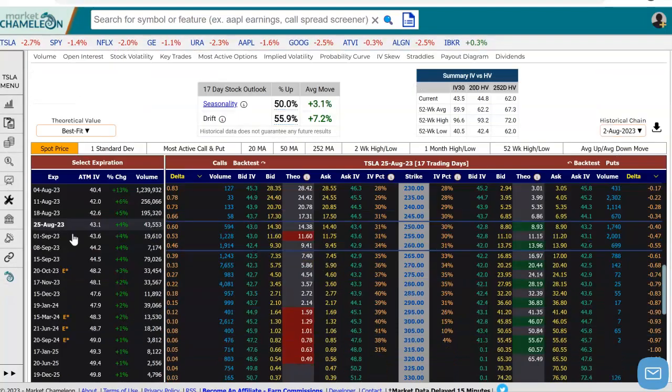I'm going to scroll down here to the options chain. Part of setting up a spread is that you do have to choose the legs of the spread and put that information into the option profit calculator, such as the strikes, the prices, and so forth. To make it very easy, we allow you to select those options from the options chain and it will auto-populate that information for you.